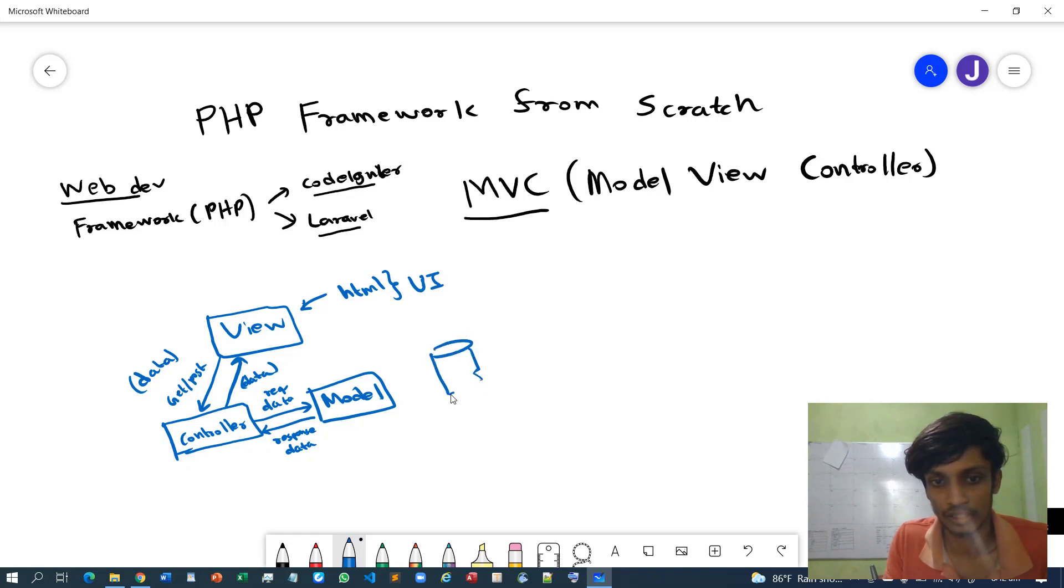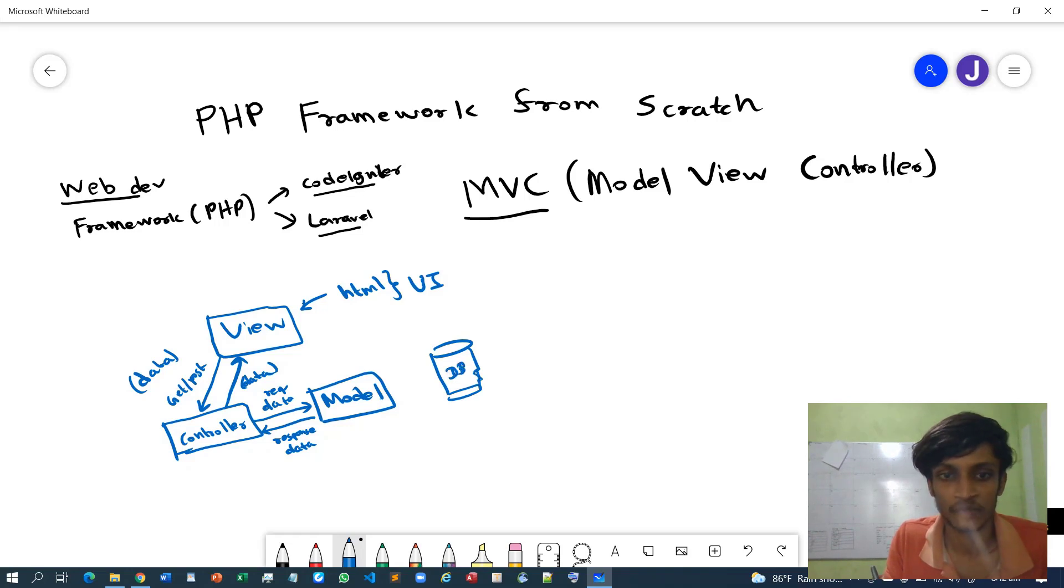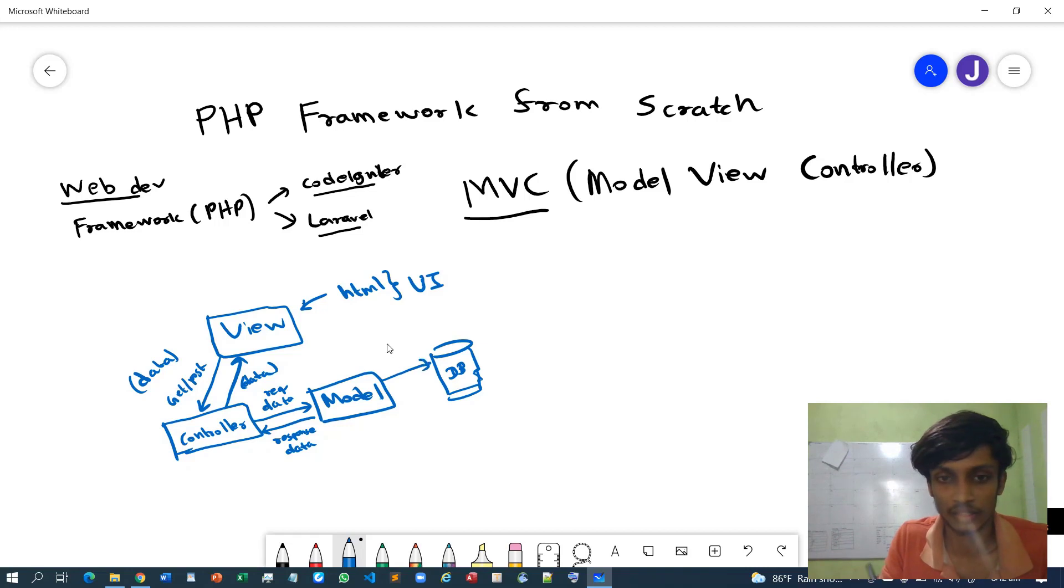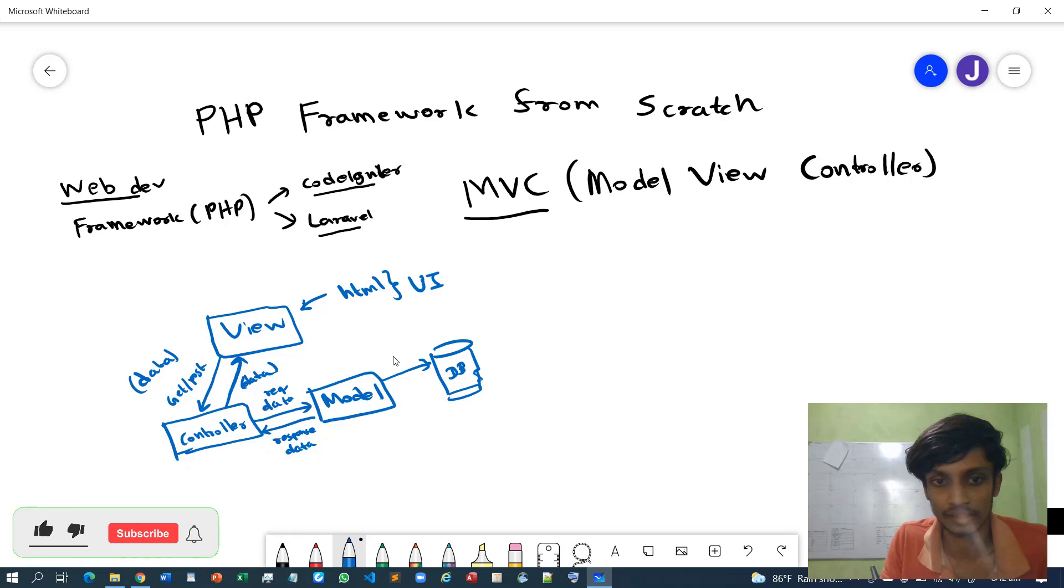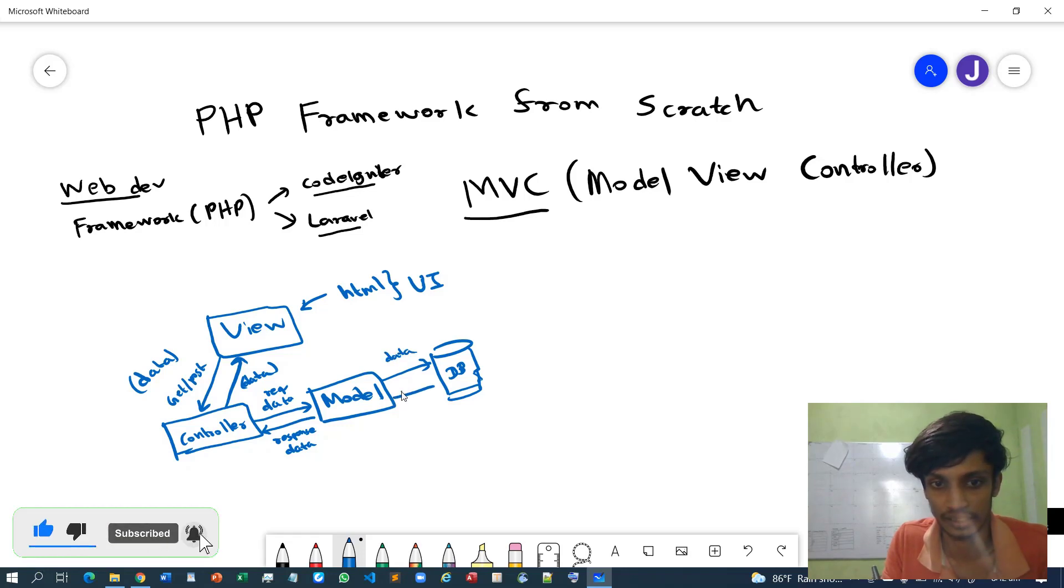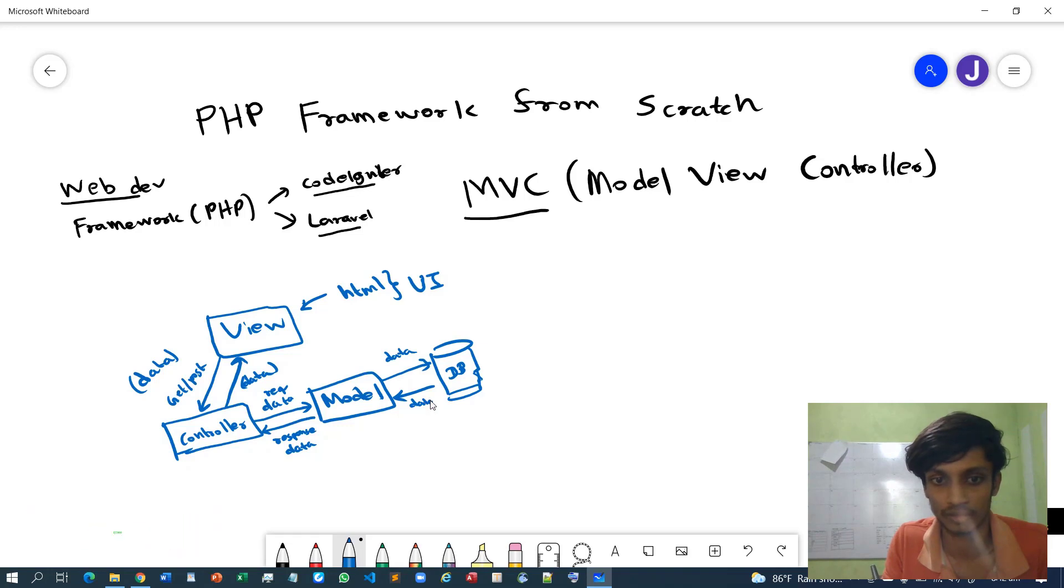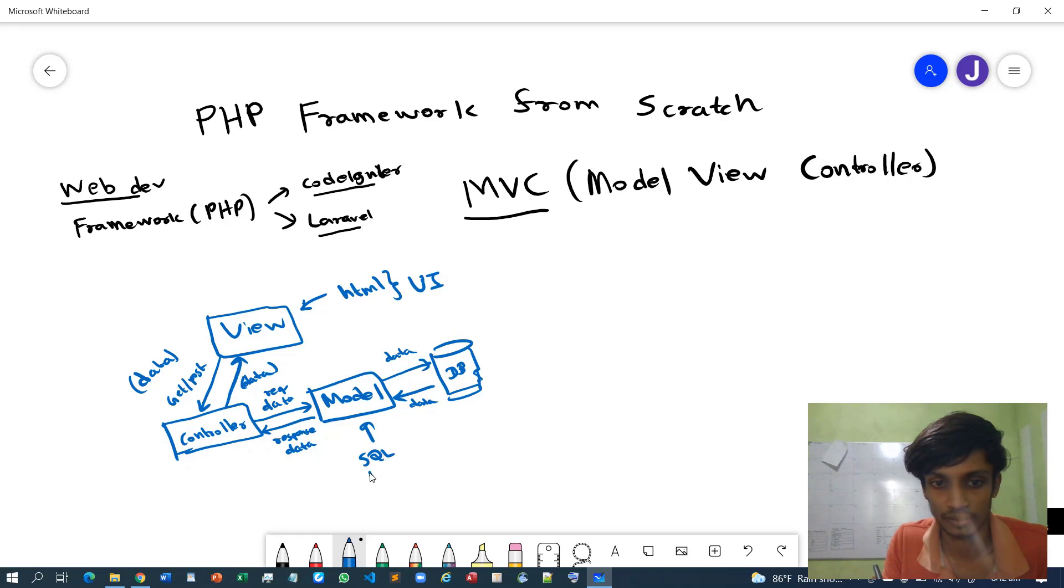This is the database - I will name it as DB. So Model can execute queries to ask data from the database, and the database will return the data back to the Model.